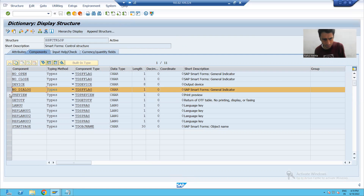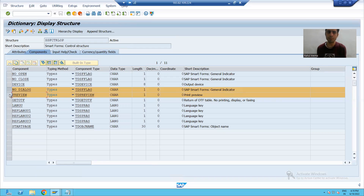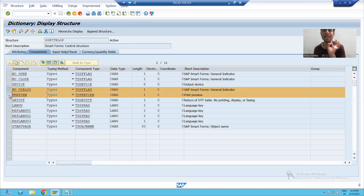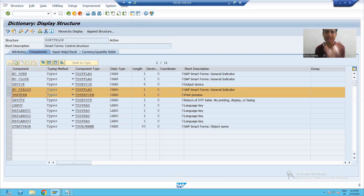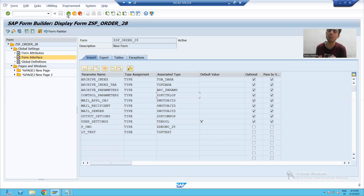Second thing: we will not click on the print preview button. It means preview should be capital X. So these two parameters I will pass as capital X. Now for the third thing, we want to pass the output device LP01, because the customer will not pass it.